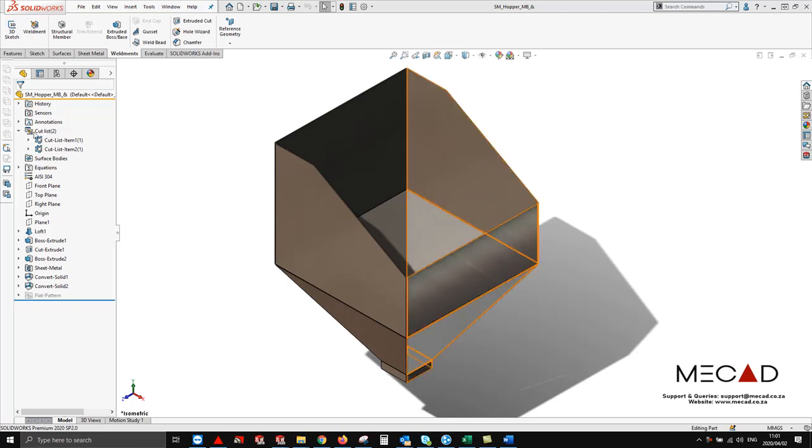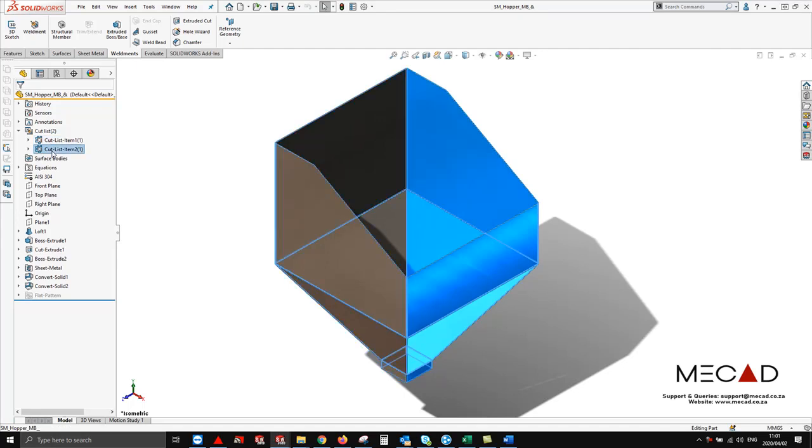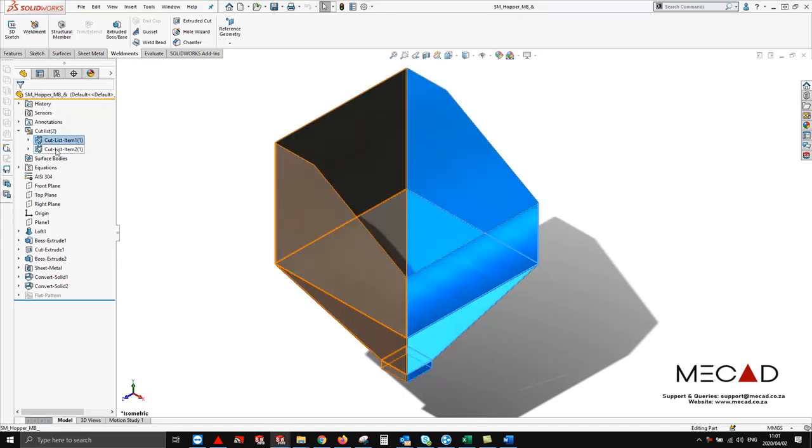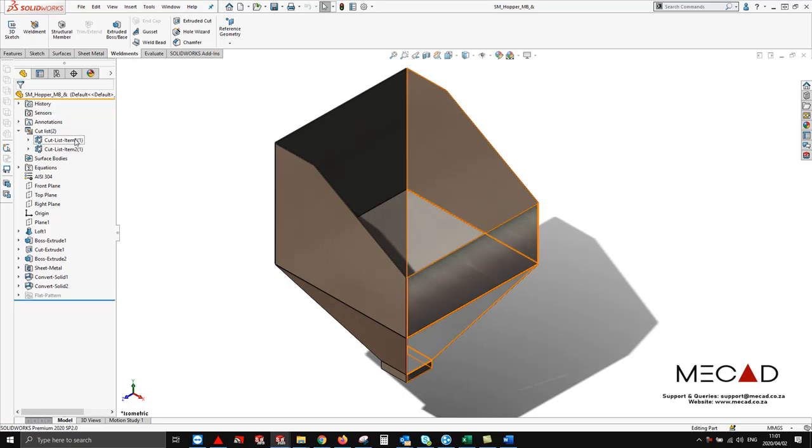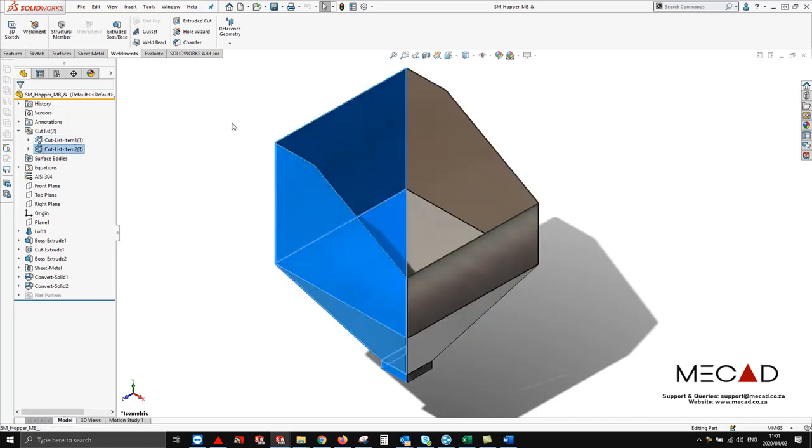As you'll notice in our cutlist there are two items which means that this hopper has been split into two segments. This is often done for manufacturing purposes as the flat pattern for the one hole section for the hopper is too large for standard sheet sizes.